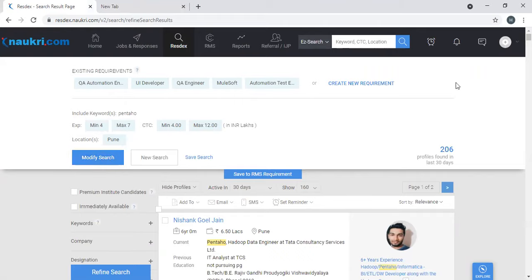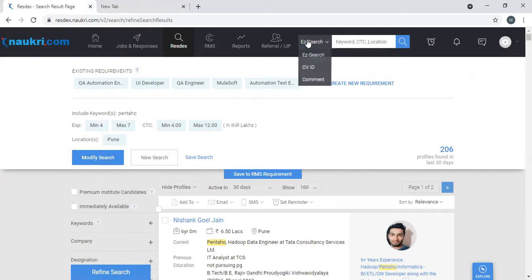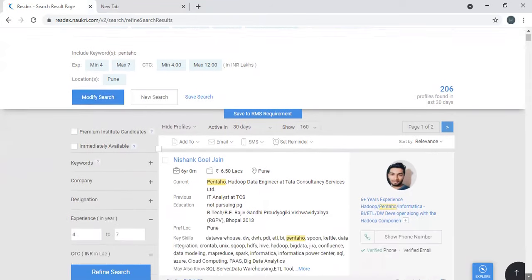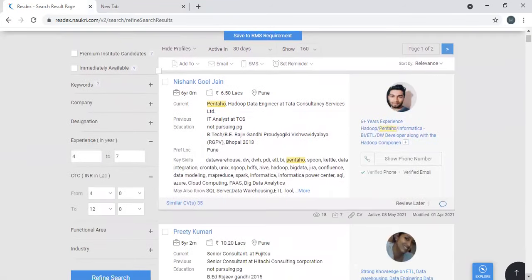So this is the easiest way. When you log into Naukri, you'll see on the top of the bar EZ Search where you can quickly look and fill profiles based on your search. So from this set, you have a lot of profiles.